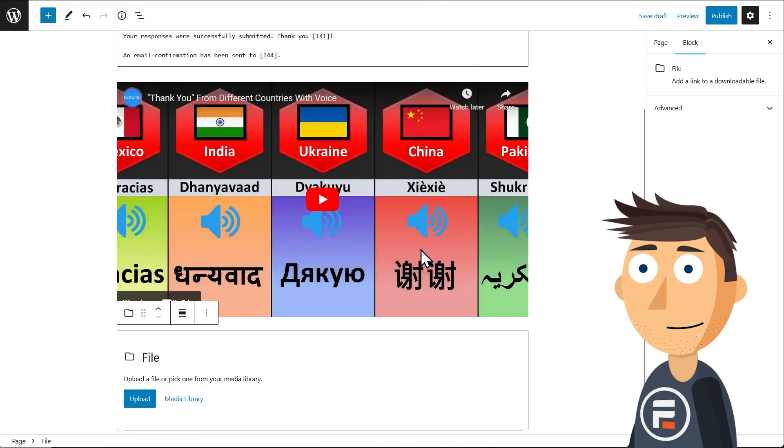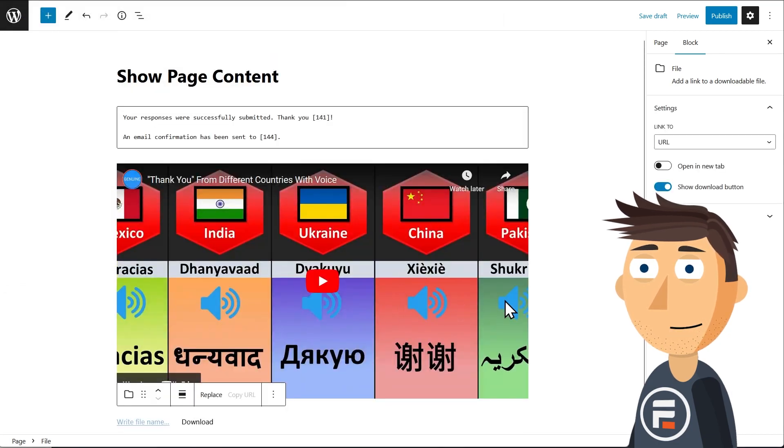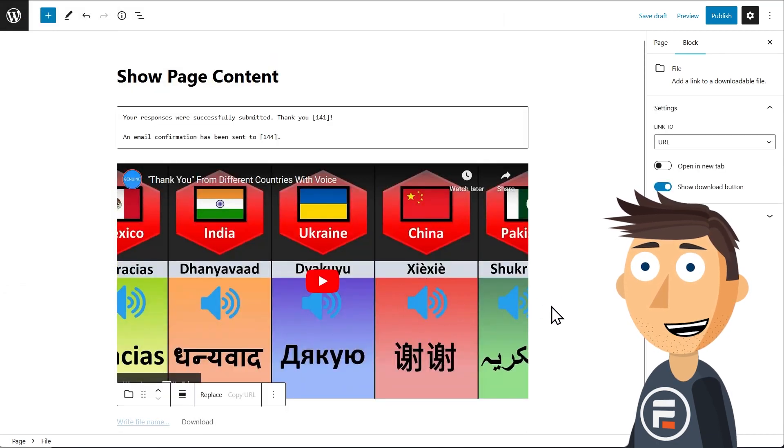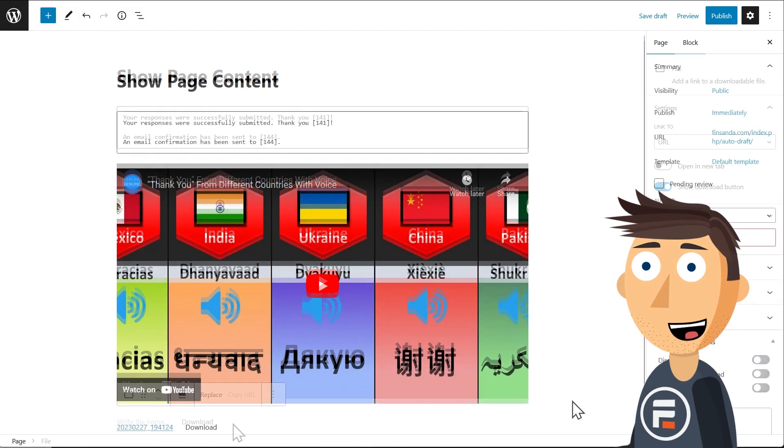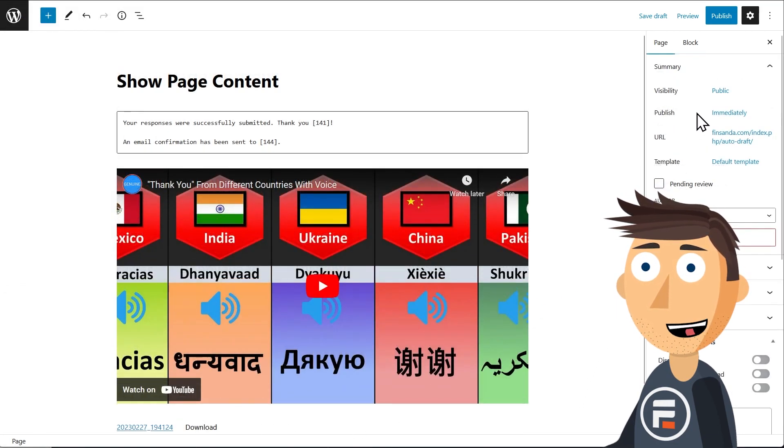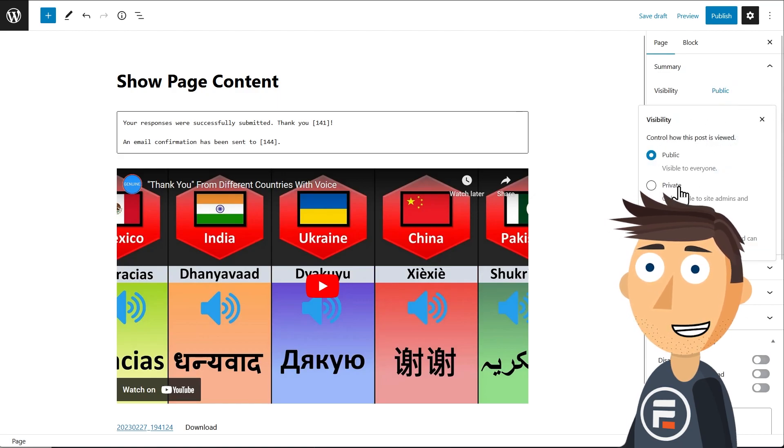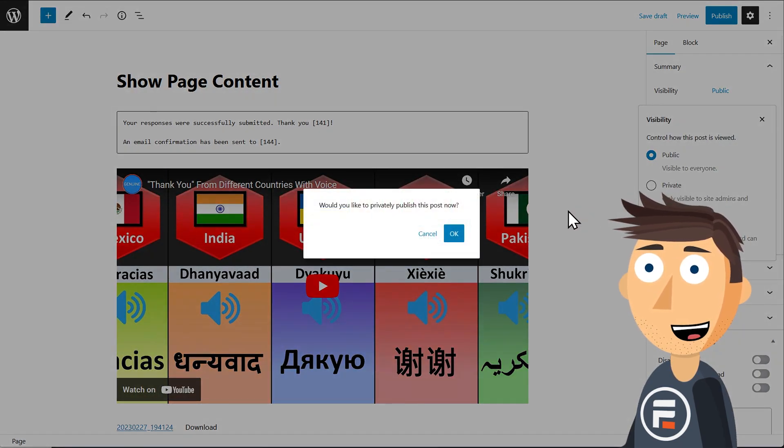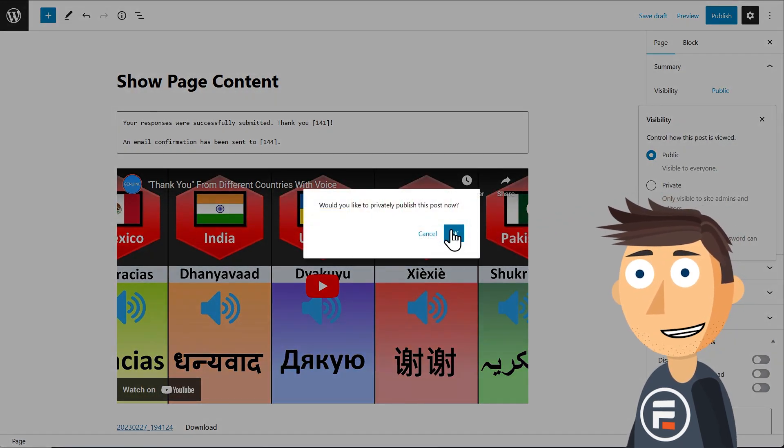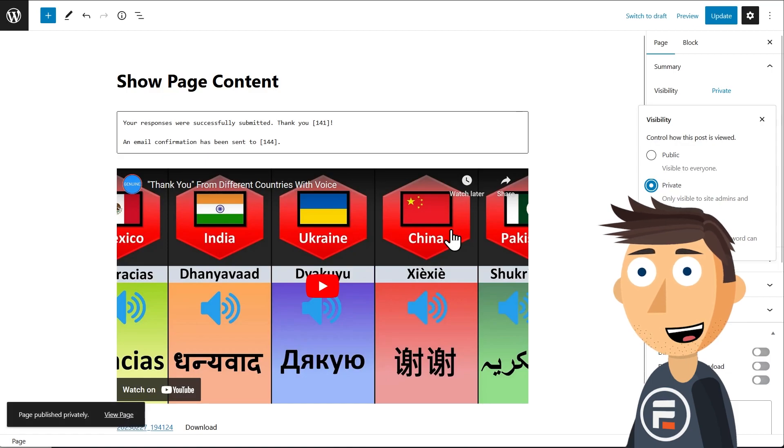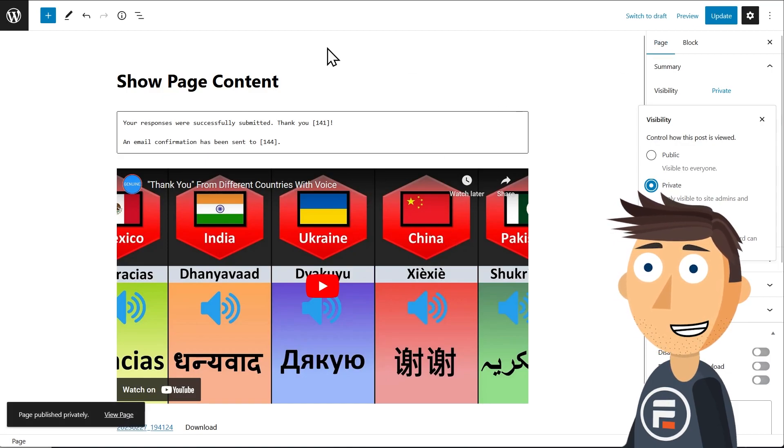Now I'm going to publish this privately, so this page won't be available to non-admins and editors. Normally. However, that doesn't apply to confirmation actions set to show page content.